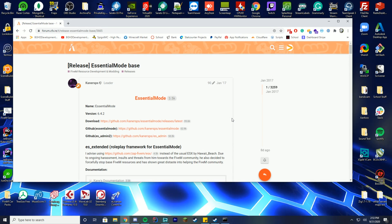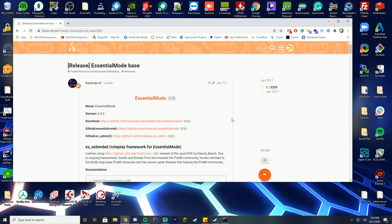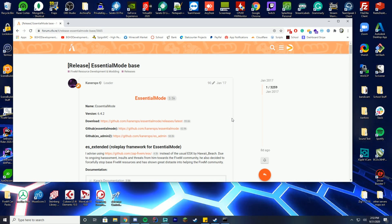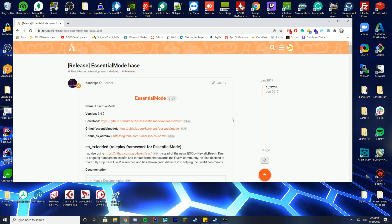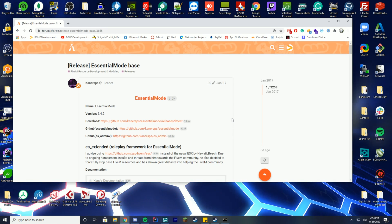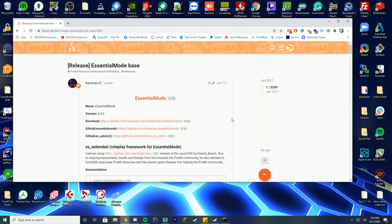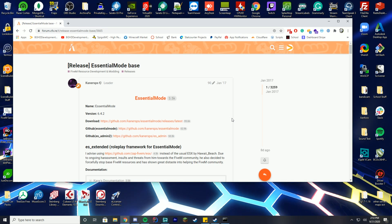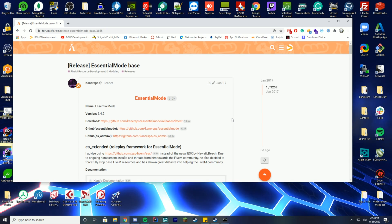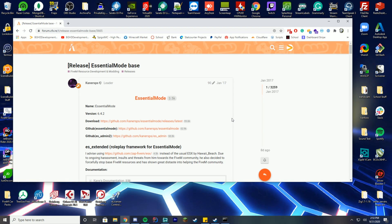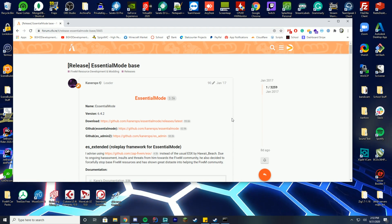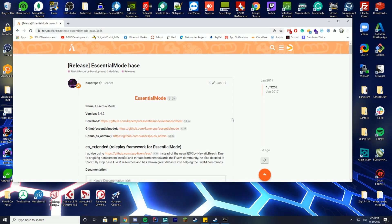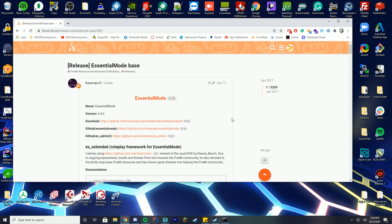I'm also expecting that you already have your FiveM server installed, and if you want to do the MySQL part of this tutorial, you already have your MySQL database installed. If not, I recommend watching our FiveM/5PD setup — it's all in timestamps in the description. We won't be covering server or database installation in this tutorial.